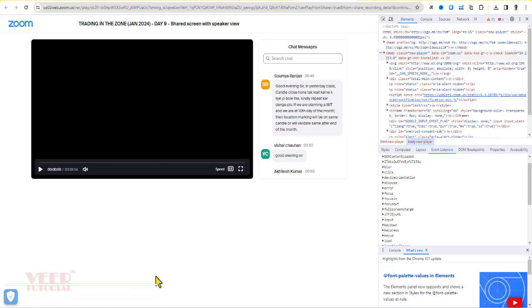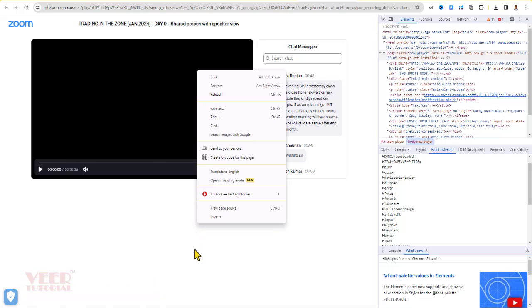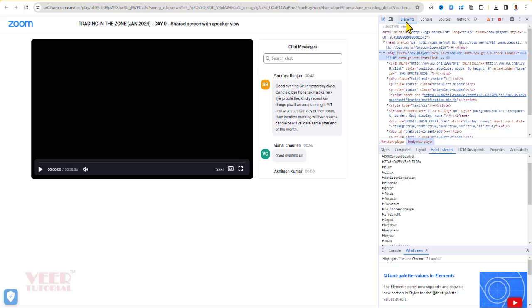We did some alteration in the settings of this particular page. Now we can do right-click. This is the first step you have to do. Now the second step is to just click on this Element tab and click on this arrow button.